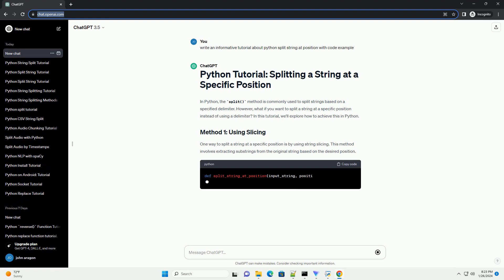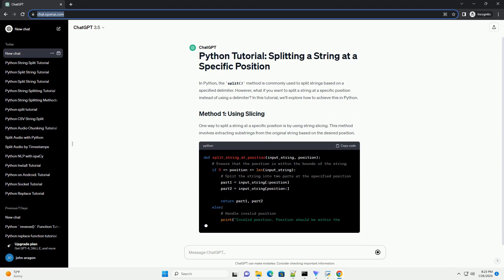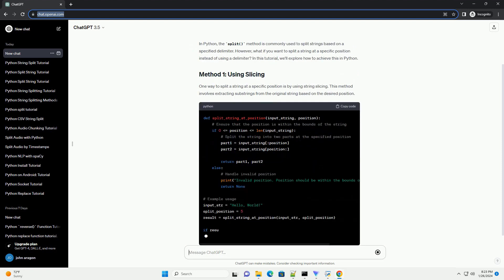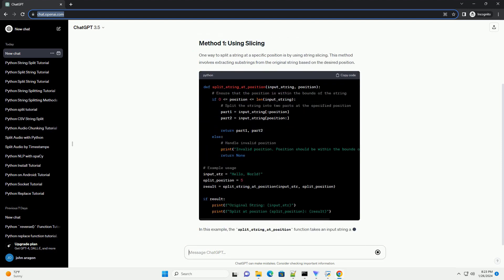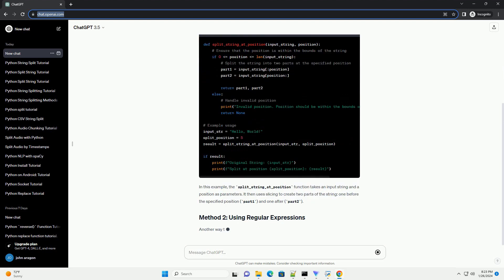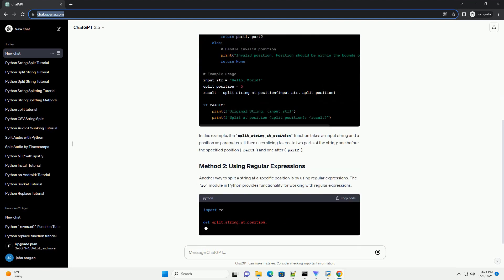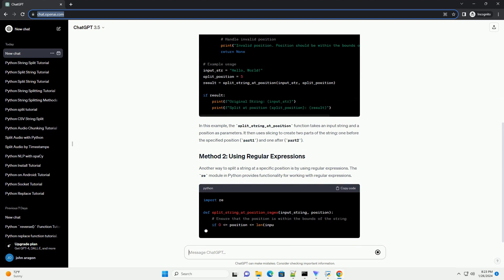In this tutorial, we'll explore how to achieve this in Python. One way to split a string at a specific position is by using string slicing. This method involves extracting substrings from the original string based on the desired position.